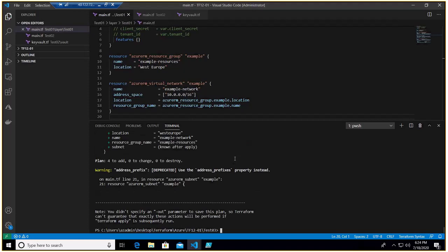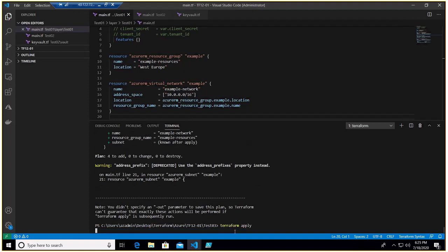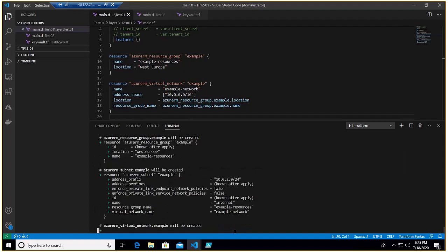So now it's saying it is going to add four resources and we know resource group, virtual network, subnet and NIC we want to deploy that. So let's deploy Terraform apply, enter.